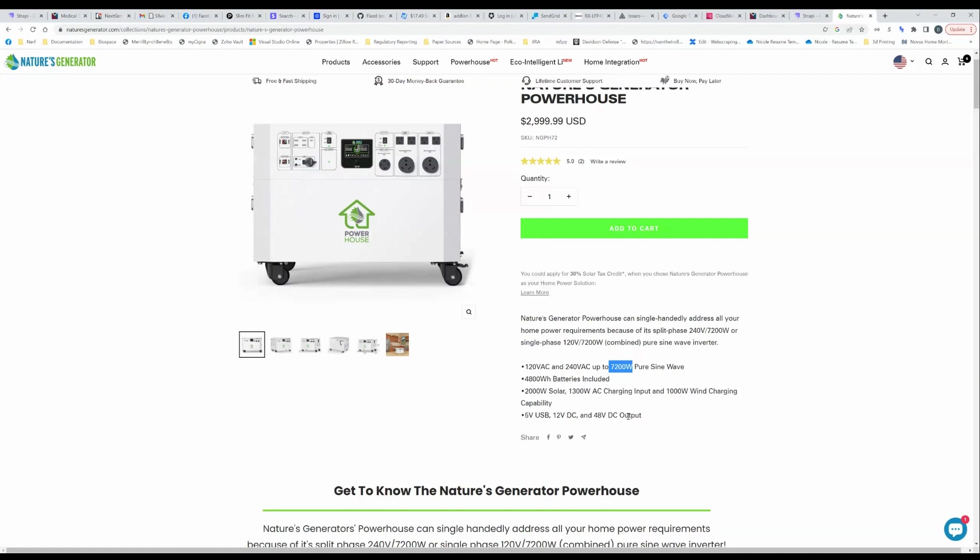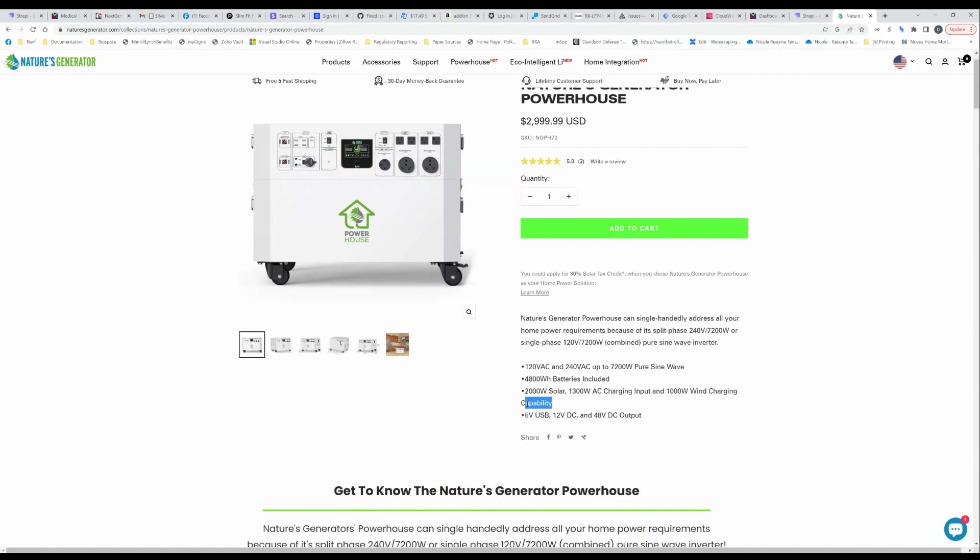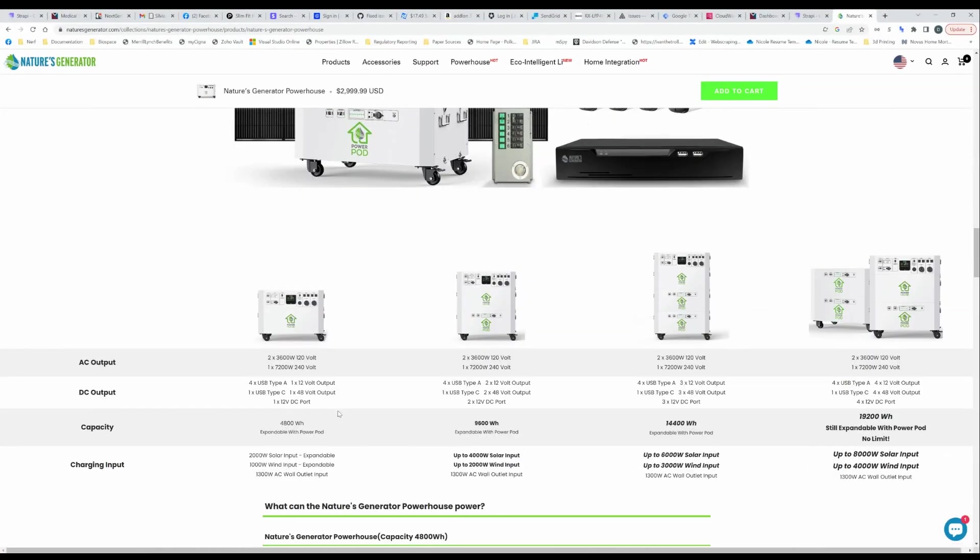You know the others that are out there, EcoFlow, Bluetti, Zendure, you name it, none of them can do that. So that's impressive. Number two is this, a thousand watt wind charging capability. We'll get into that but that's very interesting. Again nobody else on the market at all accepts any kind of wind charging capability so this is very very unique.